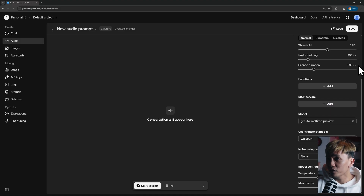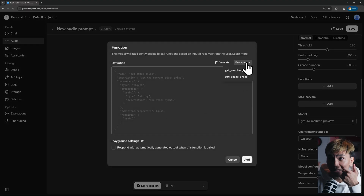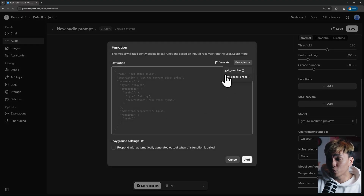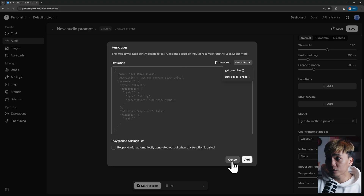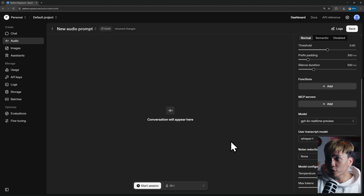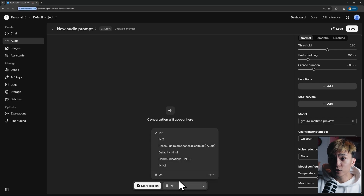For example, you can add functions like get weather or get stock price, but we're not interested in that because we're going to ask it to help us get subscribers. You can start talking to it by clicking the start session button — just make sure you select the right microphone first.